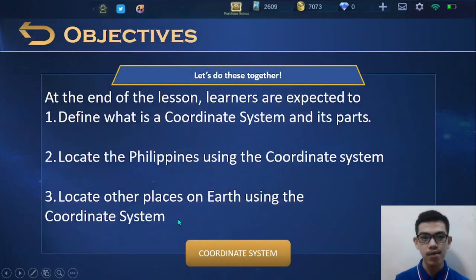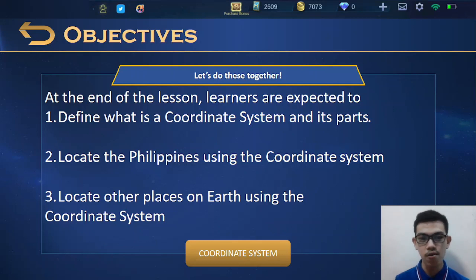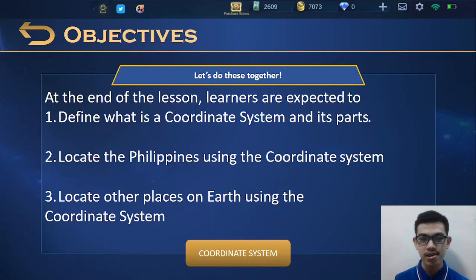We have three objectives for this day. At the end of the lesson, learners are expected to: first, define what is a coordinate system and its parts; second, locate the Philippines using the coordinate system; and third, locate other places on Earth using the coordinate system. So those are our objectives. Let's do that together. Let's start.